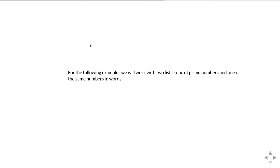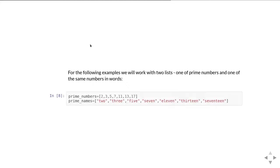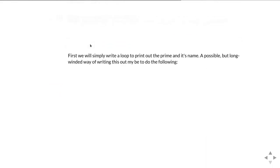For this example we're going to have a list of prime numbers and another list which is the names of those numbers in words. So here we go, prime numbers 2 to 17 and then the same, the names, just the numbers written out as words as a kind of simple example.